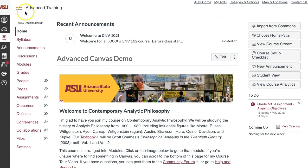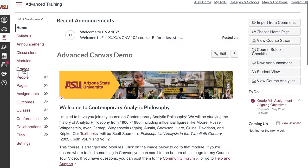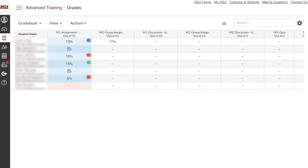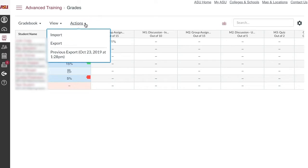To start, click on Grades in the course navigation menu. From there, go to Actions, which is located in the Gradebook toolbar.